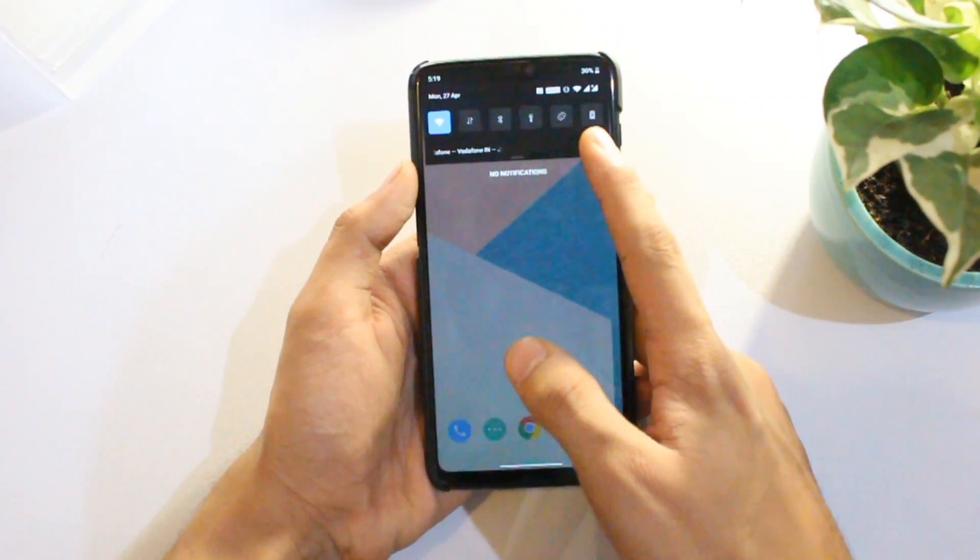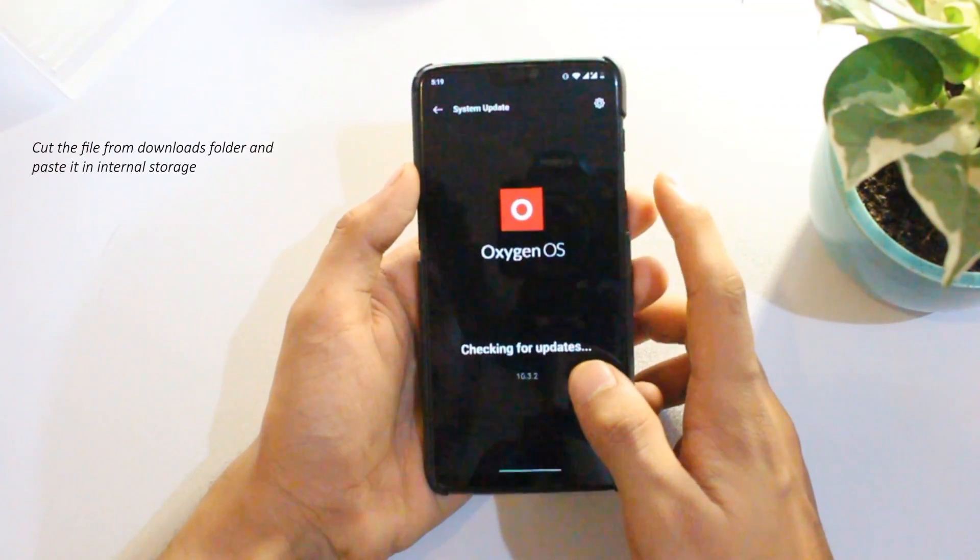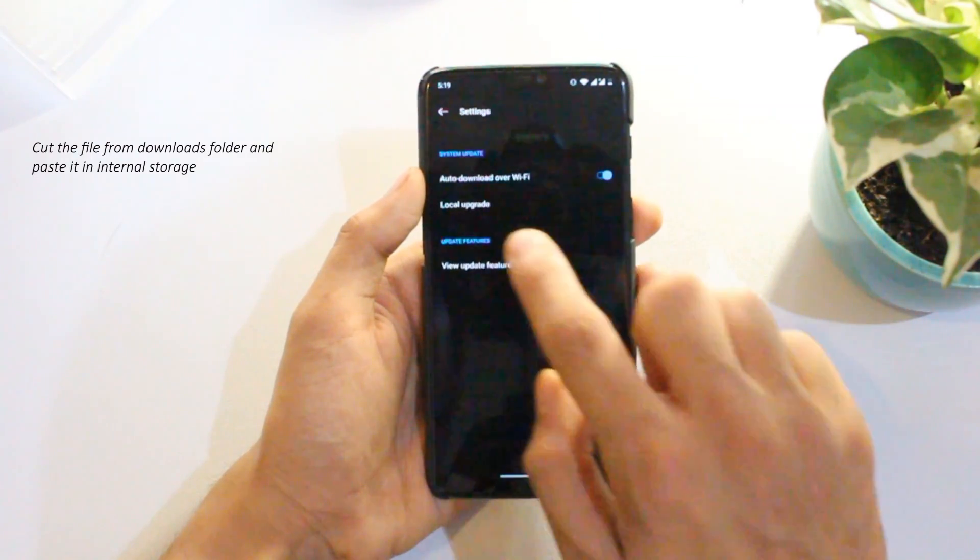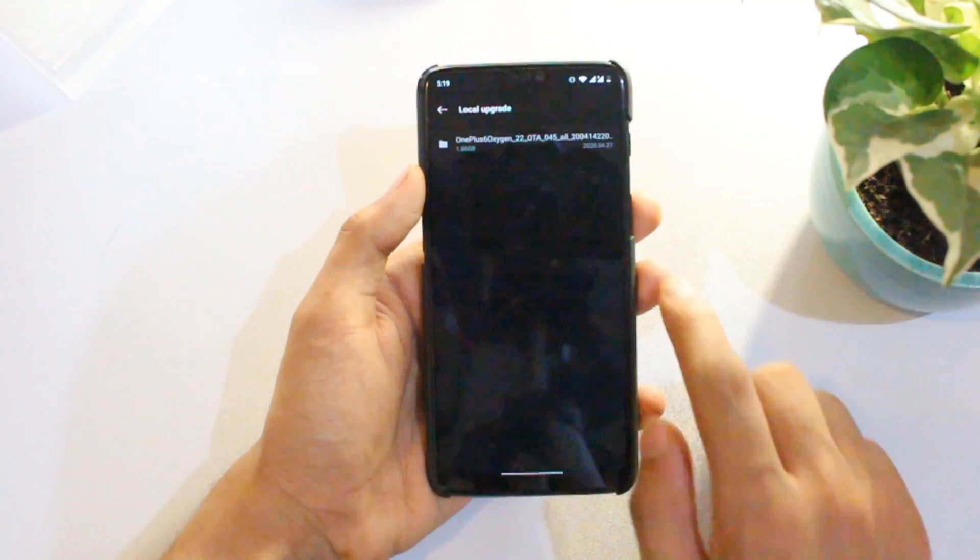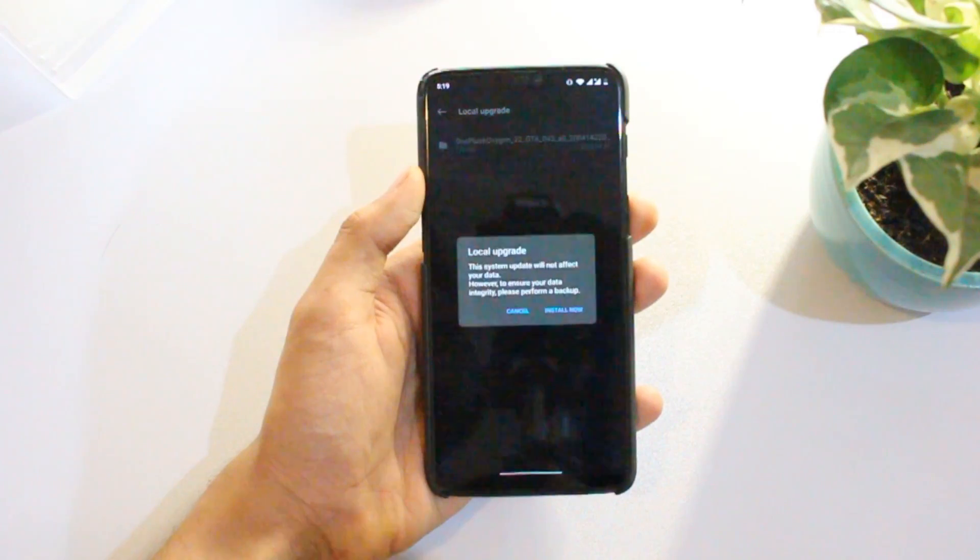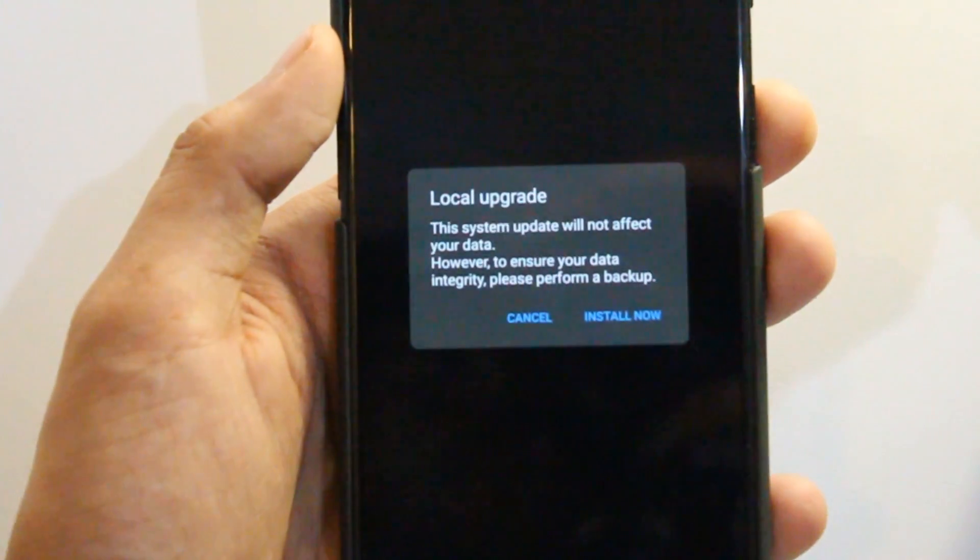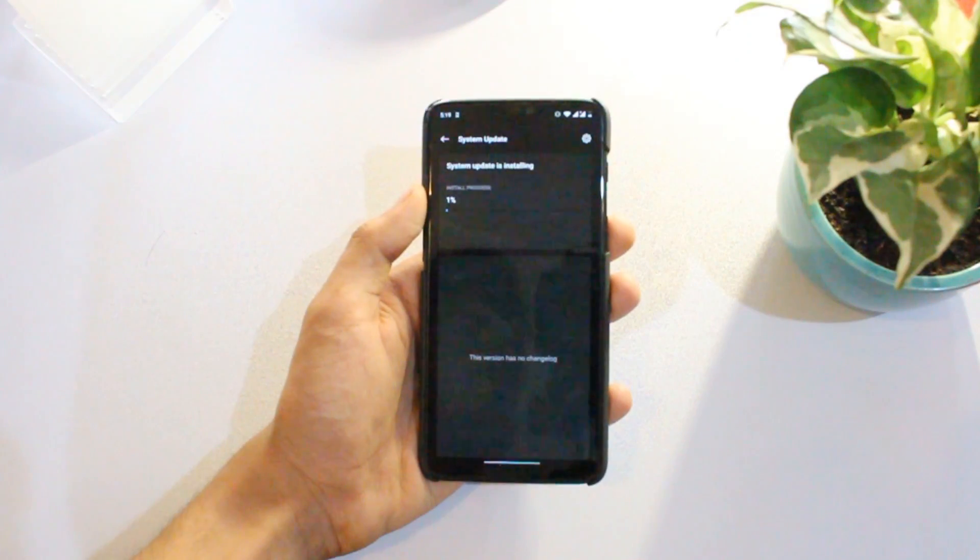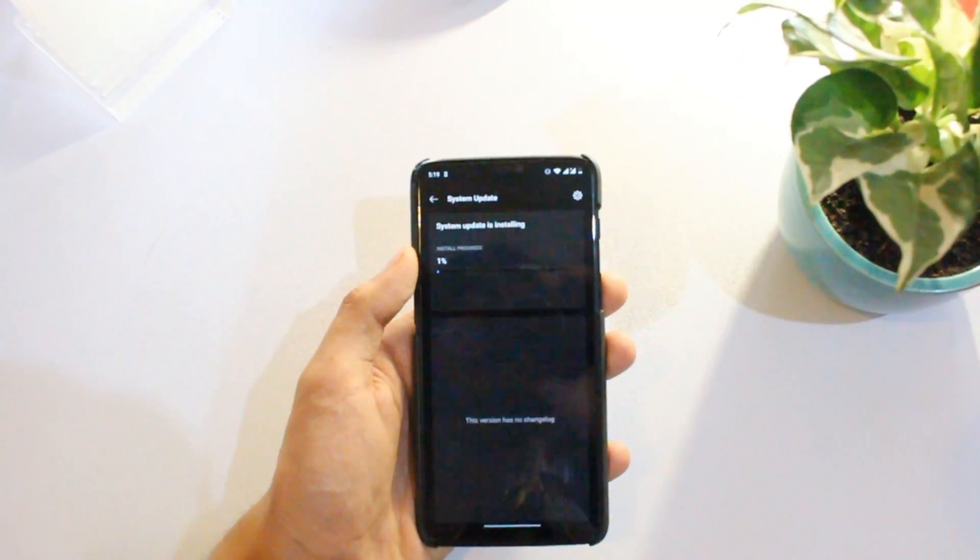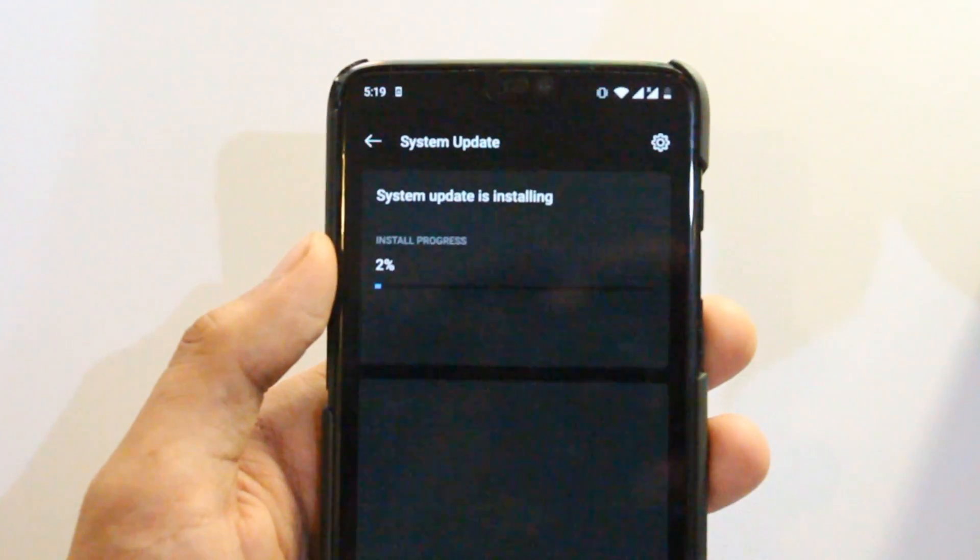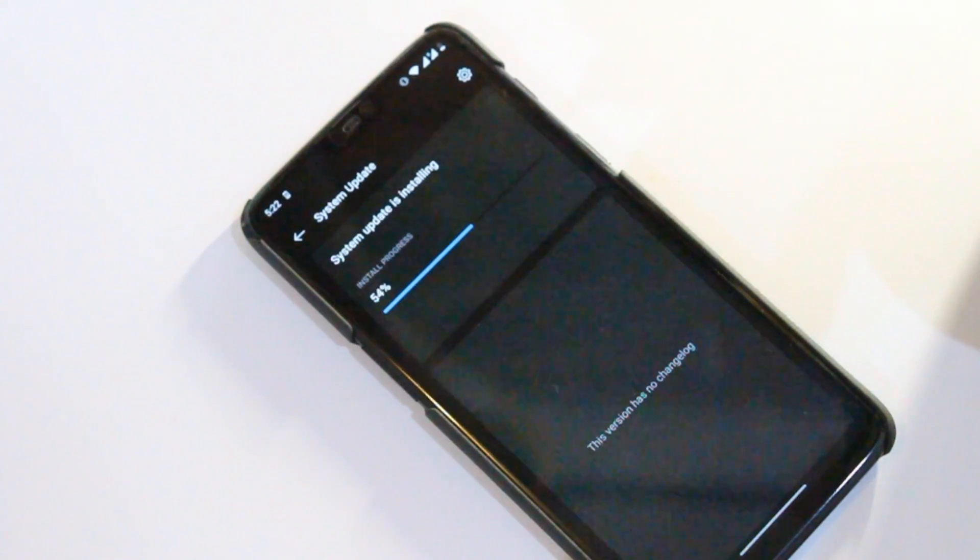After that, move this file from downloads folder to your internal storage directory. Now go to settings, click on system, choose system updates, and now choose local upgrade from the list. Now you will see the update file we just downloaded, so click on OK button and this will start installing the update. Wait patiently for 4 to 5 minutes and then click on reboot button.